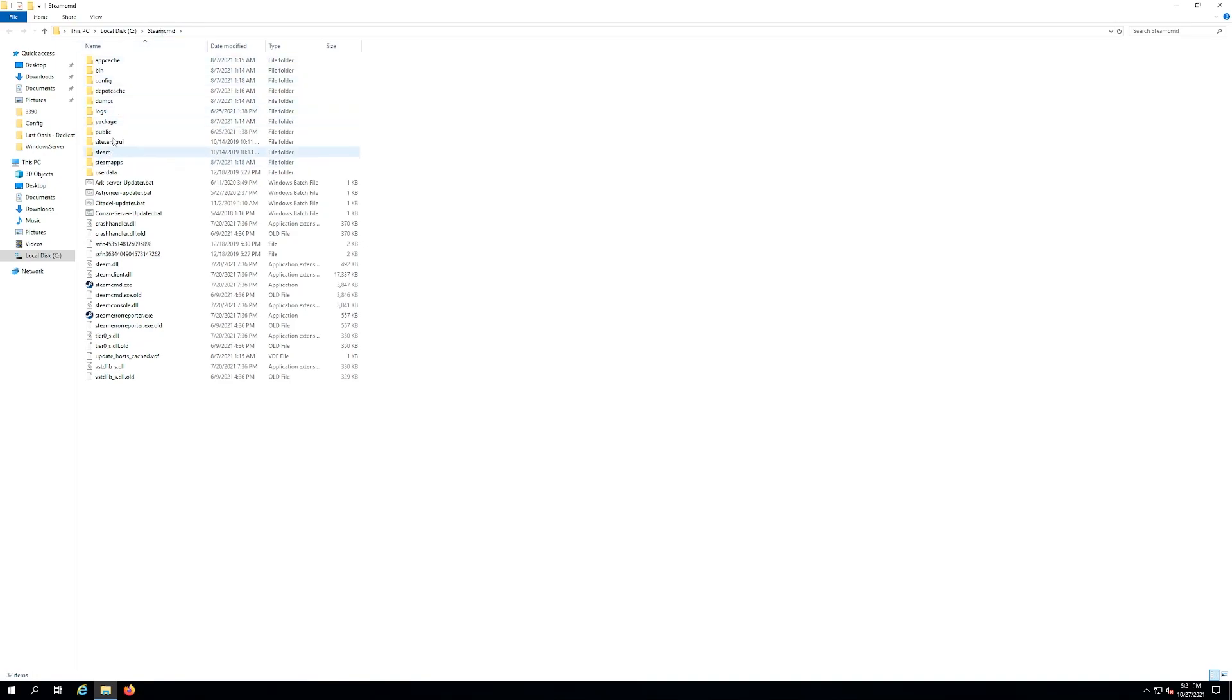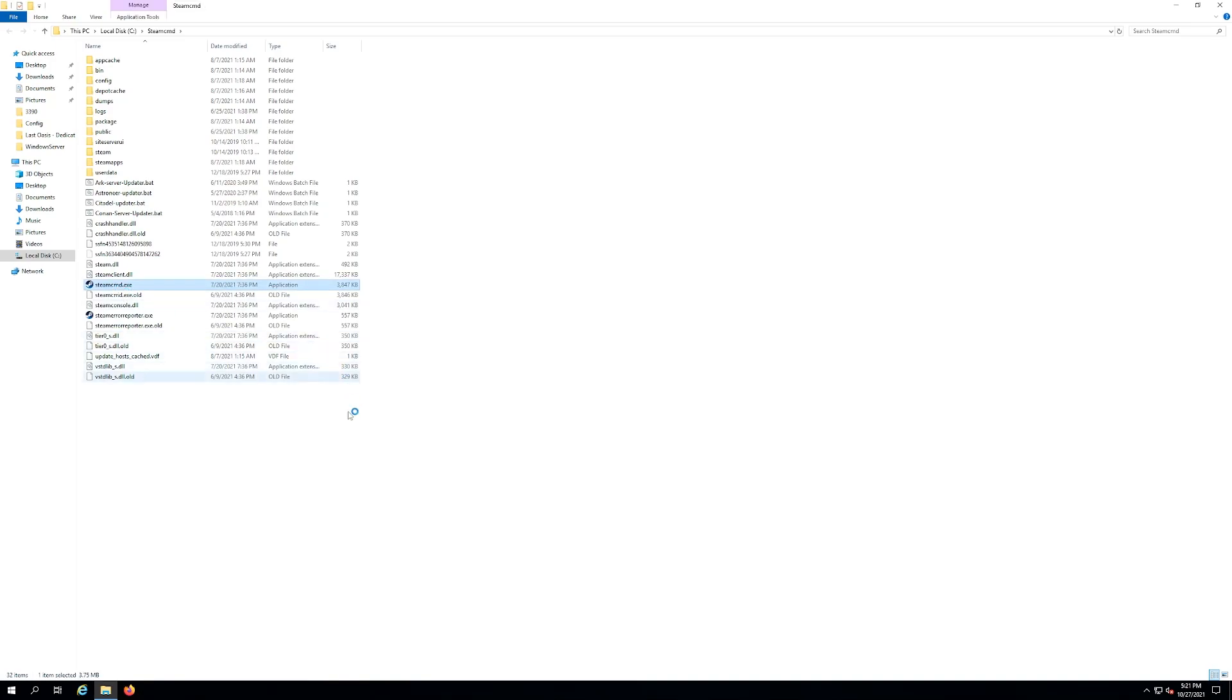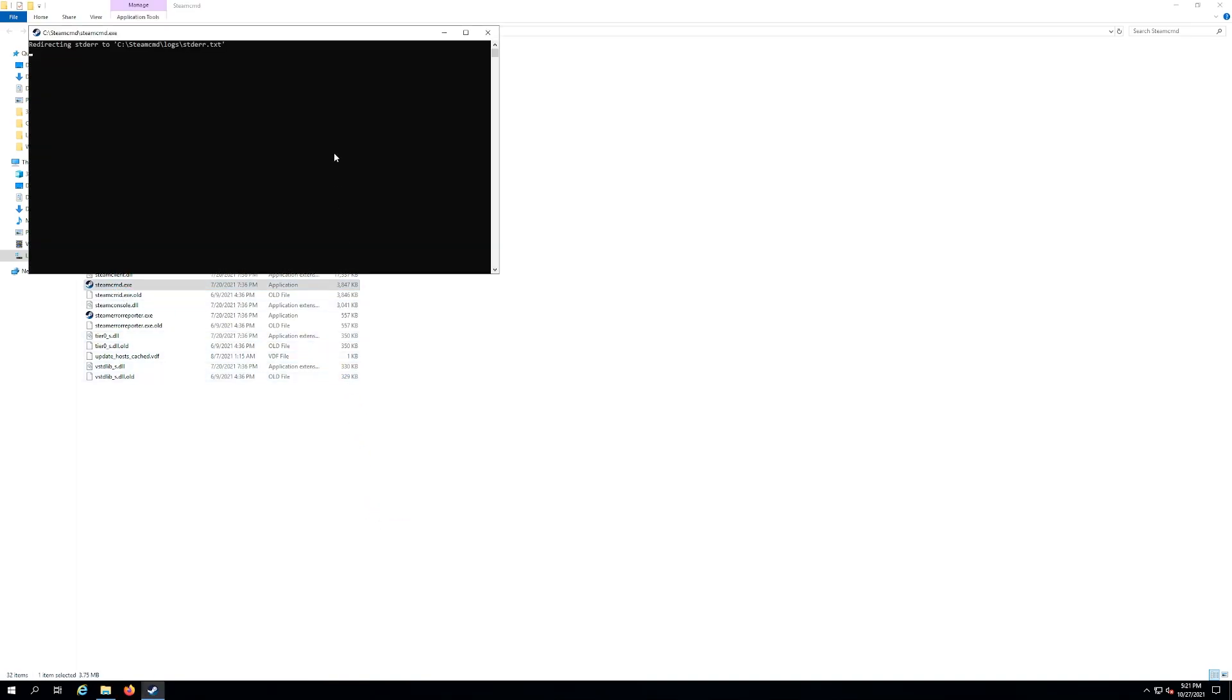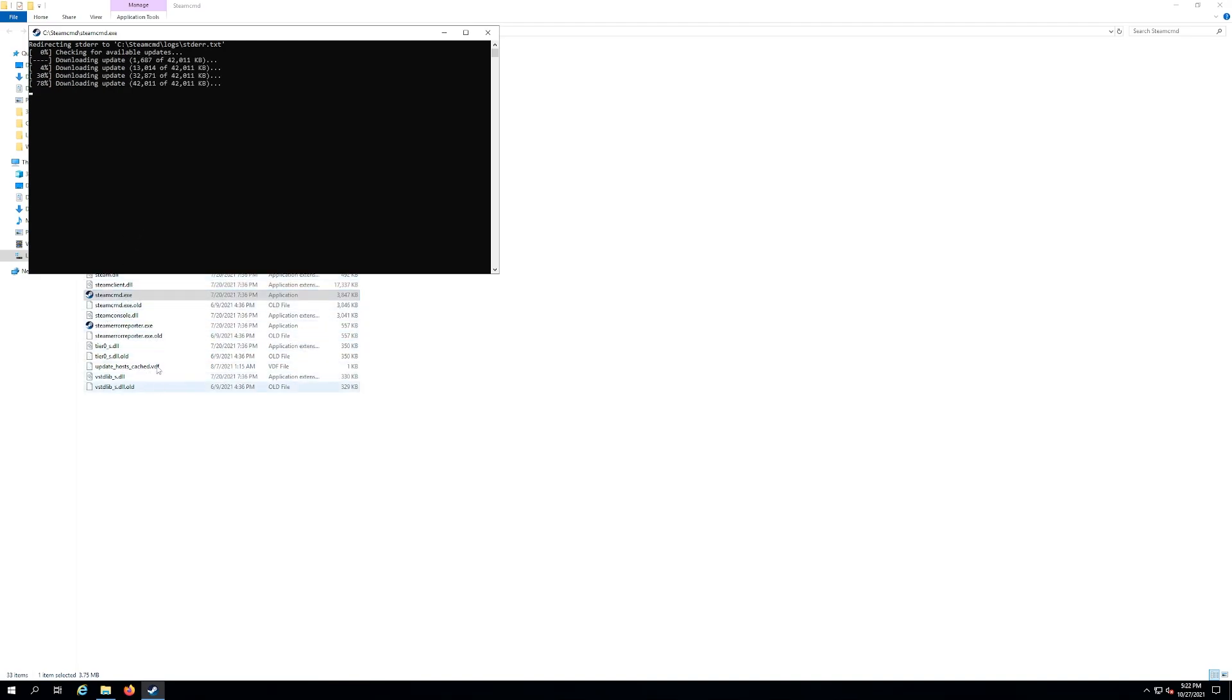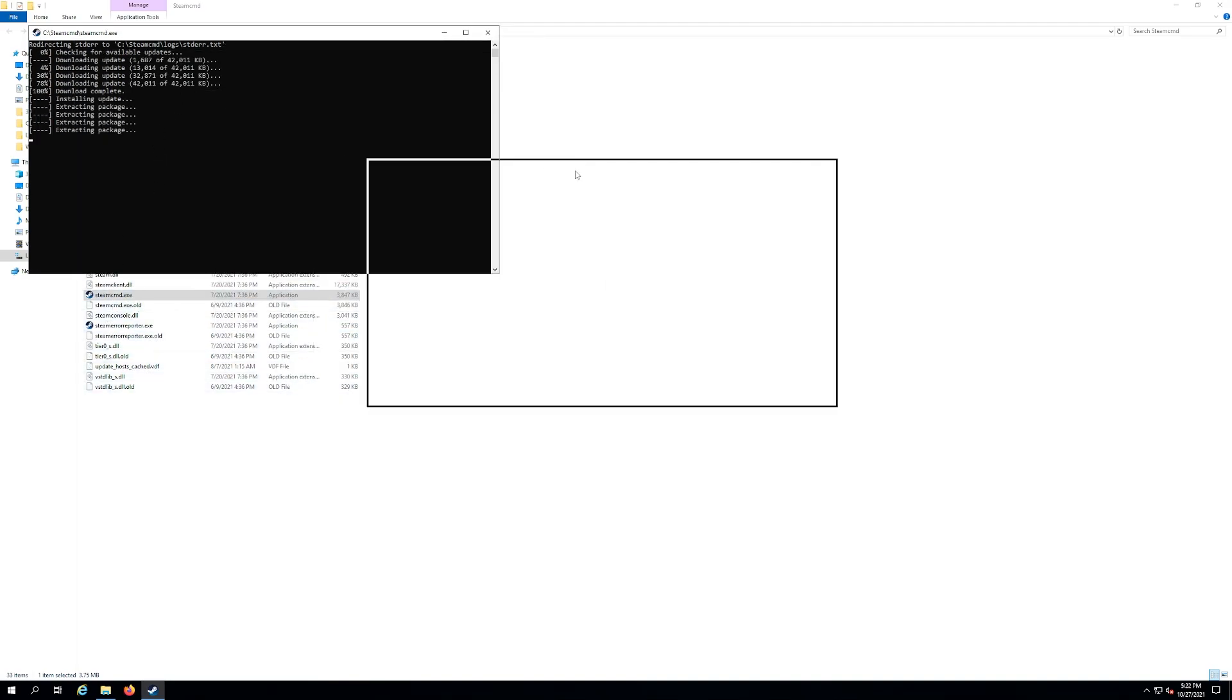It's what I did. So wherever you extracted yours, you're gonna see a Steam CMD file. Run it. That's gonna update Steam CMD by itself and download some files and populate your folder here for you. It's gonna look very similar to what it's doing right here.